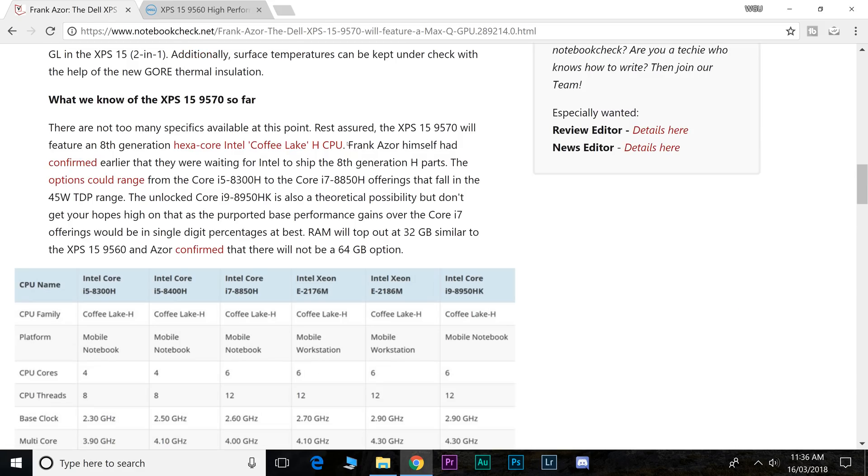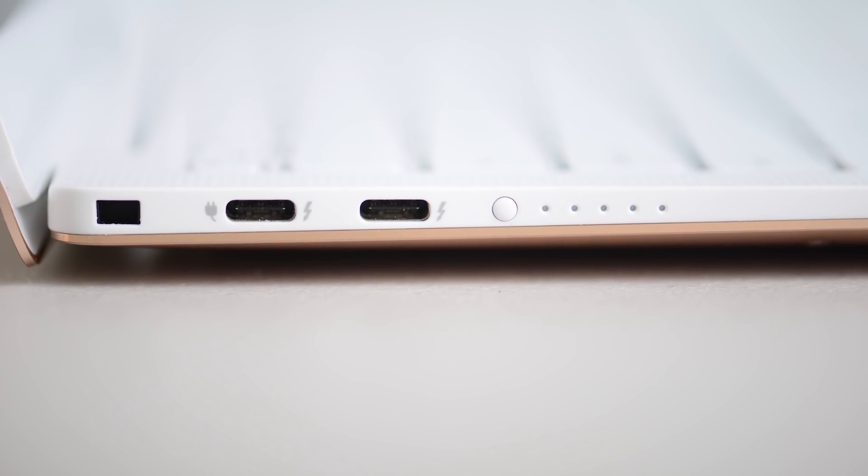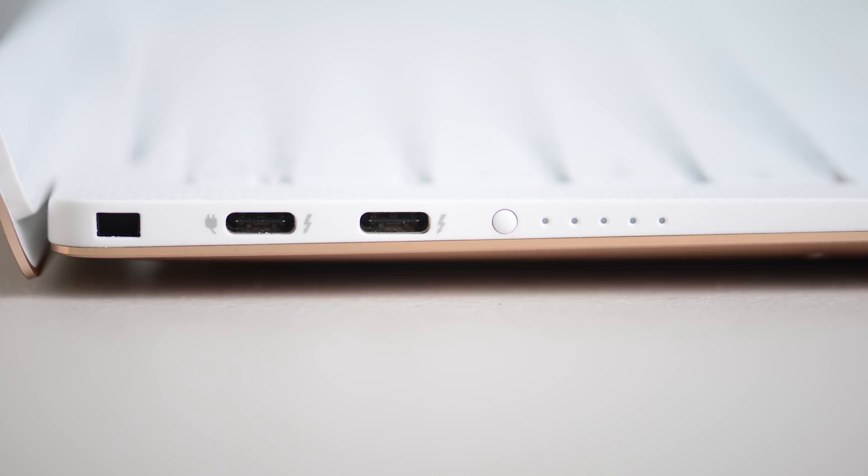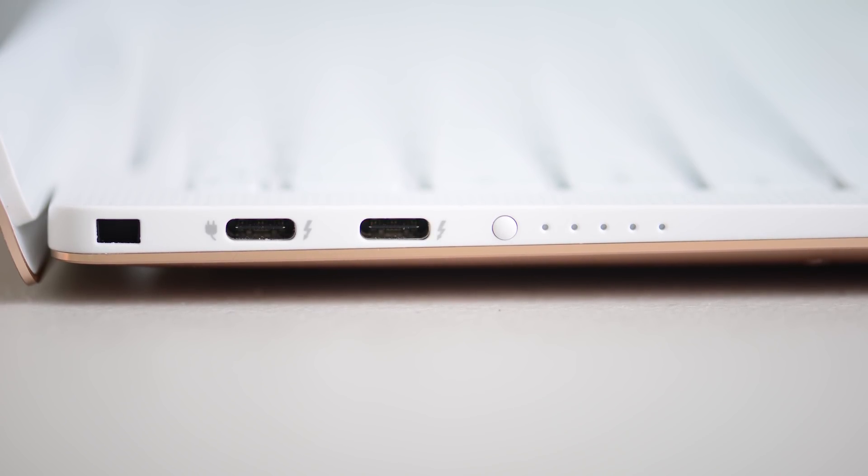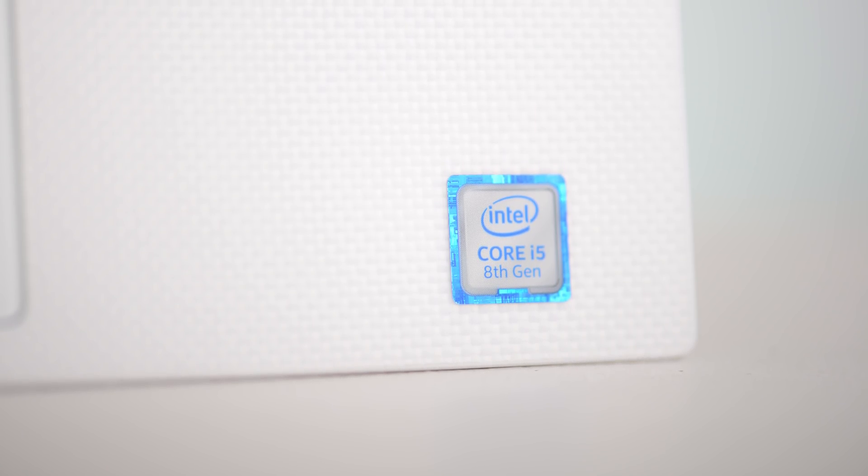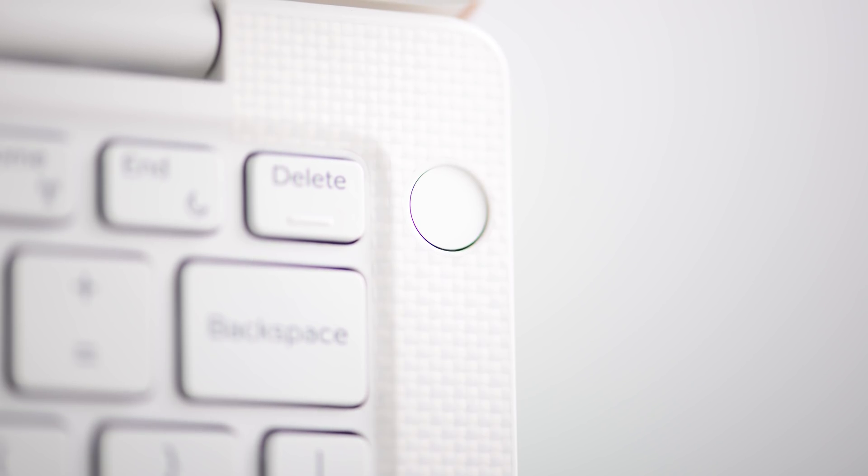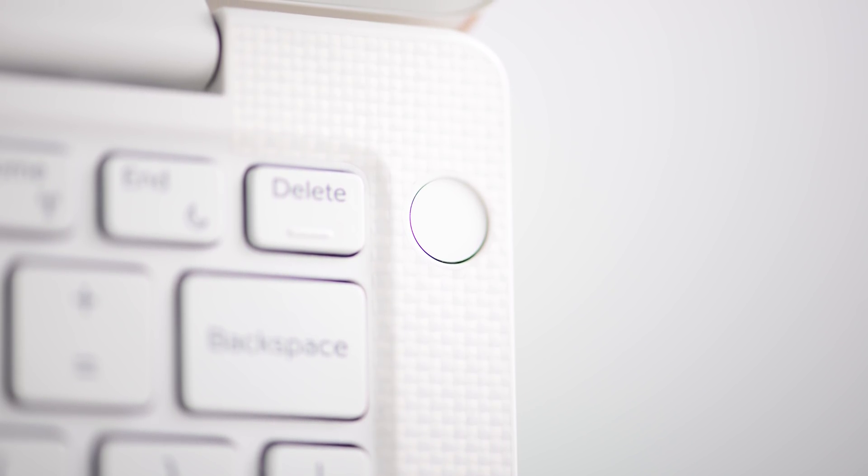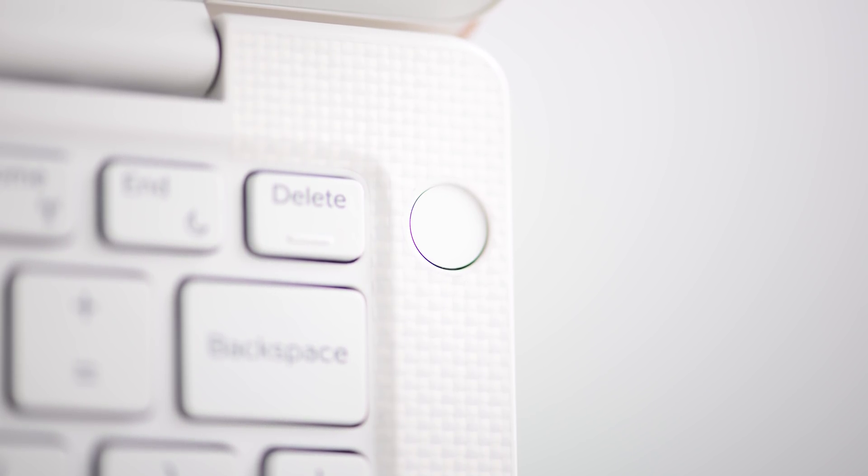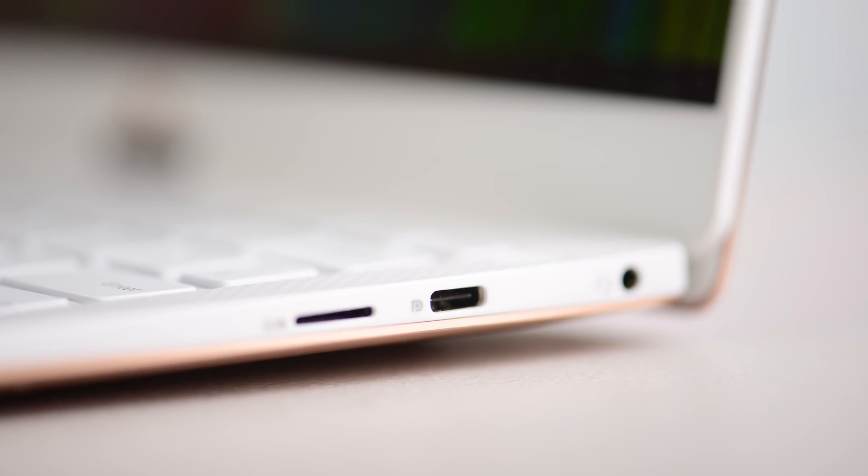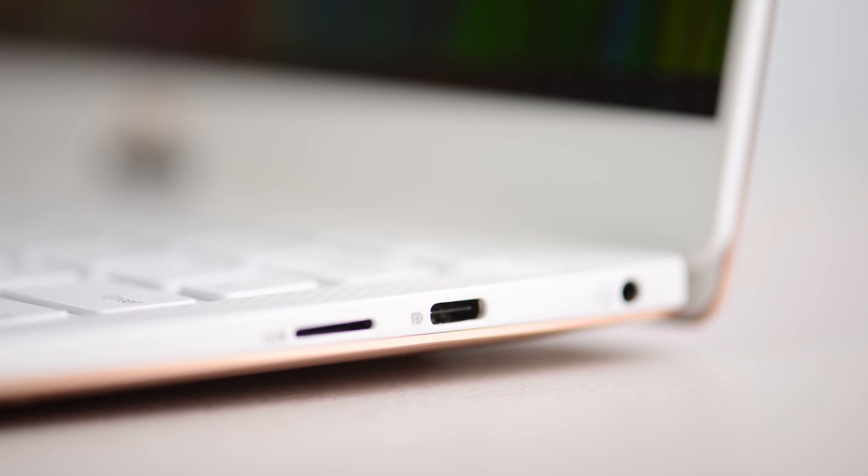According to this article, Frank Azor himself has said there's no 64 gigabyte option, which I was hoping maybe there would be. Hopefully it stays at least 32 gigs. If they do go to the new form factor, they may solder in the RAM. But if they don't, you may actually be able to get more than 32 gigabytes in the future when 32 gigabyte SO-DIMM DDR4 RAM comes out. But there is definitely not going to be more than 32 gigabytes as an option to buy.